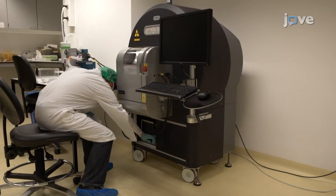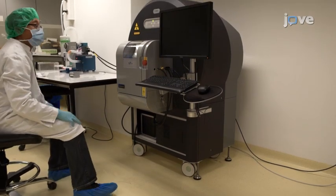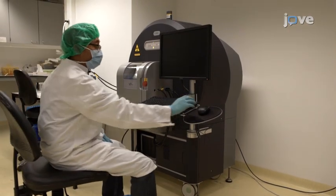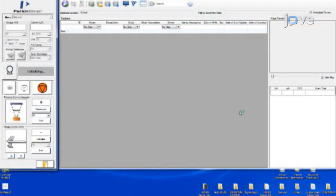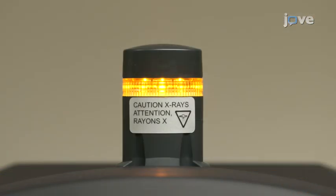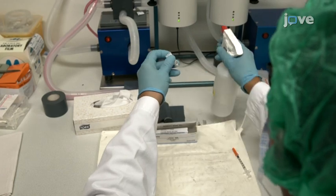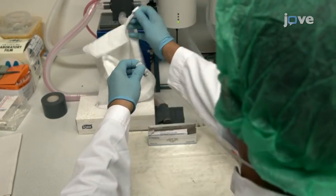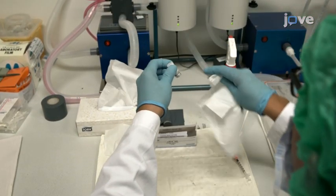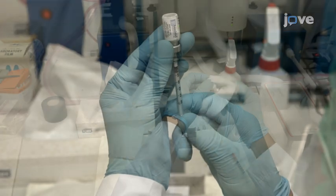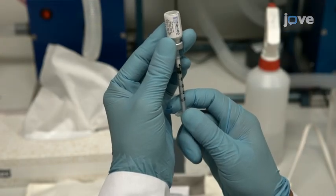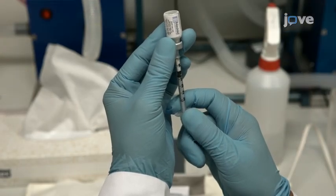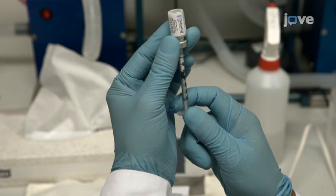Three to four hours after the surgery, turn on the micro CT scanner, open the micro CT control software, and warm up the x-ray tube. Then treat the rubber vial stopper of an iodinated contrast agent container with 70% alcohol, and use a low dead space syringe to withdraw 5–10 microliters of the agent per gram of the animal's body weight.